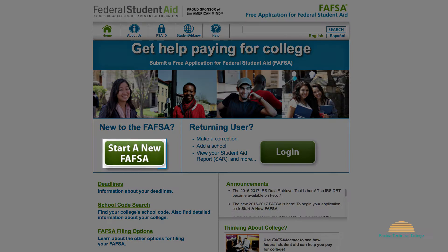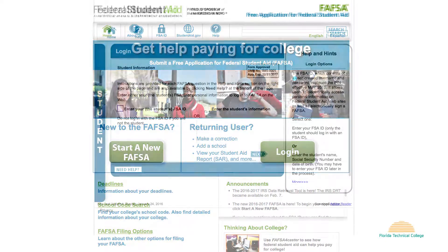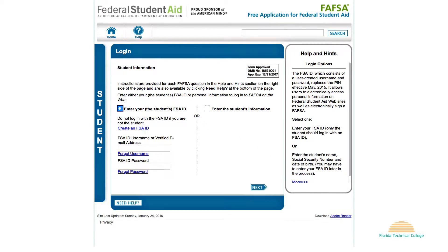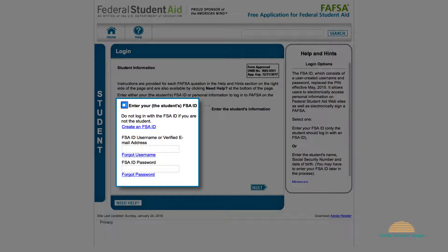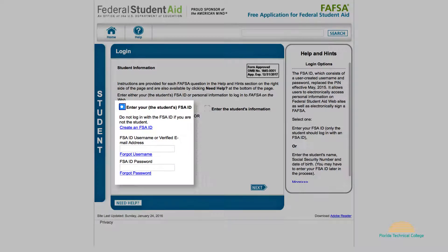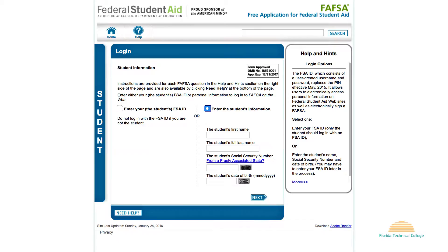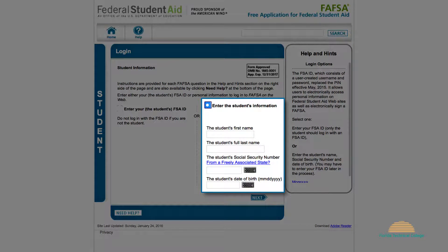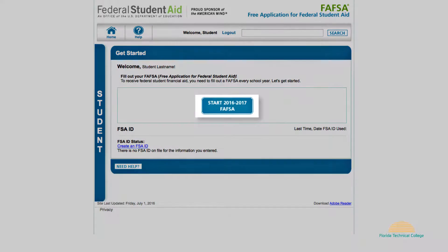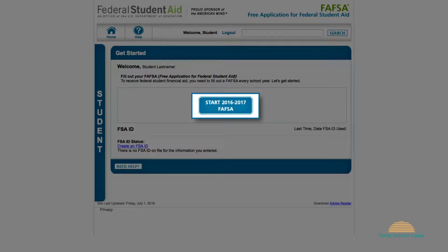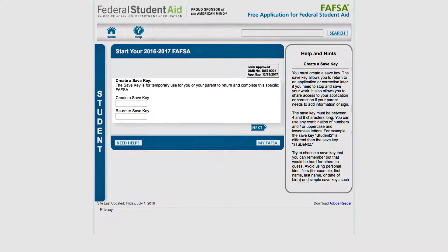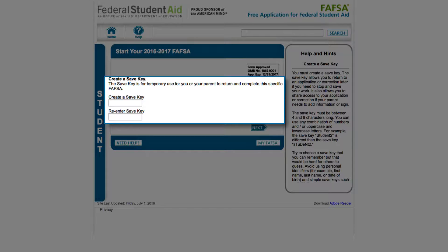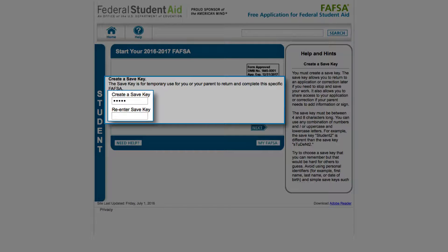To access the application, go to fafsa.ed.gov. Select 'Start a New FAFSA.' If you already have an FSA ID, select 'Enter Your FSA ID.' If you do not have an FSA ID, select 'Enter the Student's Information.' Click 'Start 2016-2017 FAFSA.' Create a save key — this is for temporary use. The save key allows you to return to the application or correction later if you need to stop and save your work.